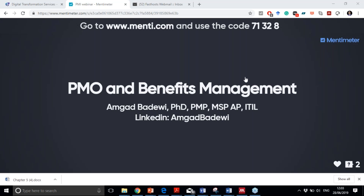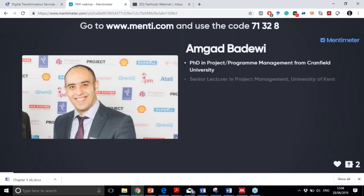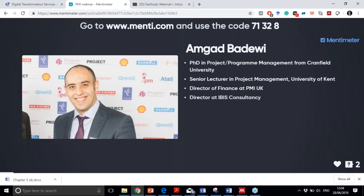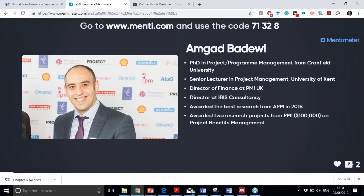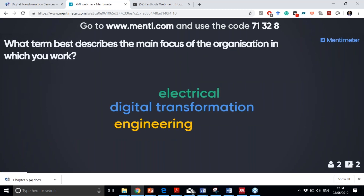Thank you, Merv, and thank you everybody who attended this webinar. Today I'm going to talk about PMO — project management office — and benefits management. My PhD was in project management; I'm senior lecturer at University of Kent, director at IBIS Consultancy, awarded best research from APM in 2016 in benefits management, and awarded two research projects from PMI for developing the new standard for benefits management. Please describe your organization using the Mentimeter code 71328.